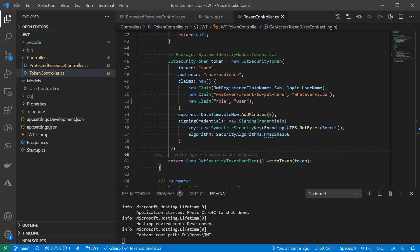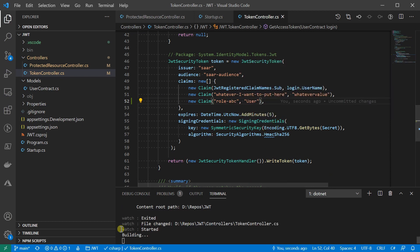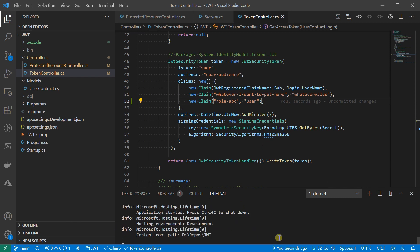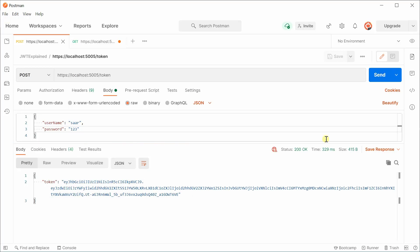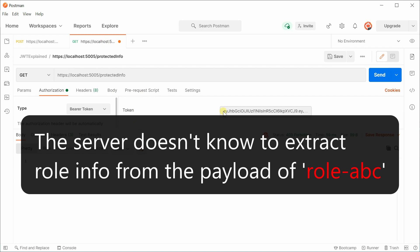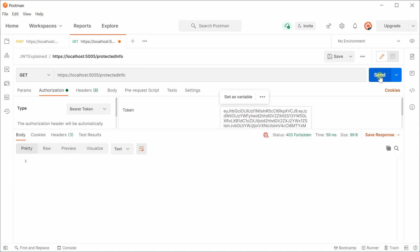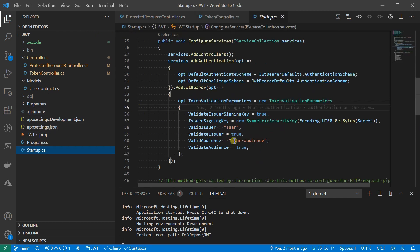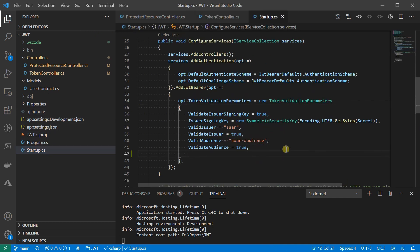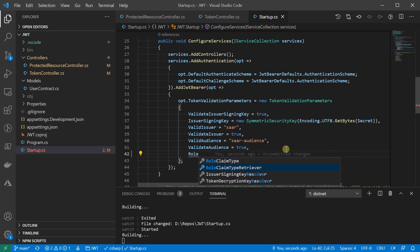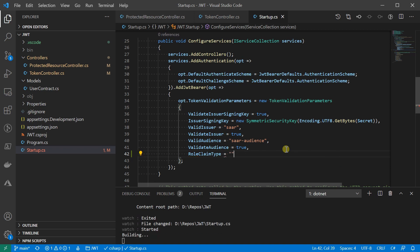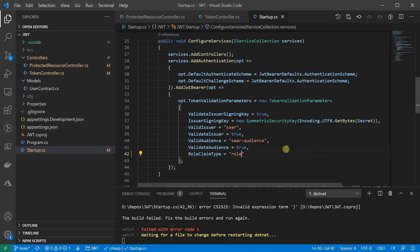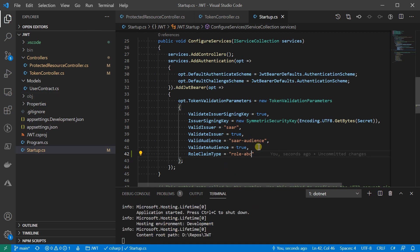To demonstrate that, I'll update the claim type name for role to role-abc. I'll show you in the Postman, a token like this will be rejected. What we need to do in this case is to update the token validation parameter. Here we are telling the server, hey, when you get an access token from the client, fetch the role information from the payload named role-abc. Let's verify this actually works.